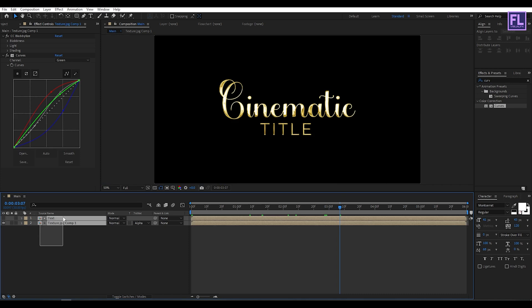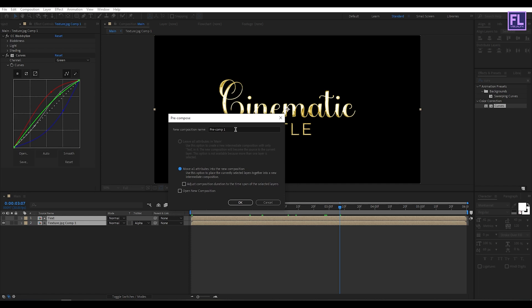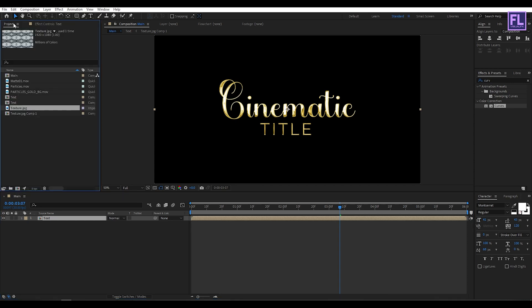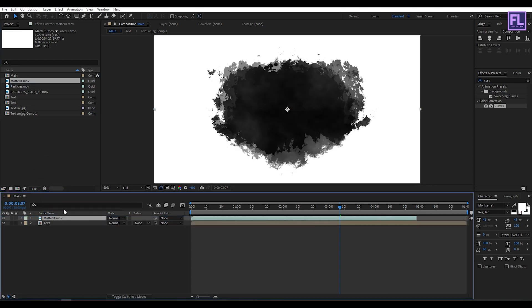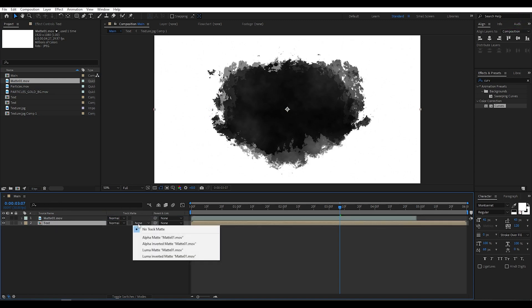Now select these two layers, then right-click, choose Pre-compose, select Move All Attributes. Rename it to 'text', then click OK. Now go to the Project window, select our Matte 1 layer, and place it into this timeline. Now select the text layer and change the layer Track Matte to Luma Inverted Matte.